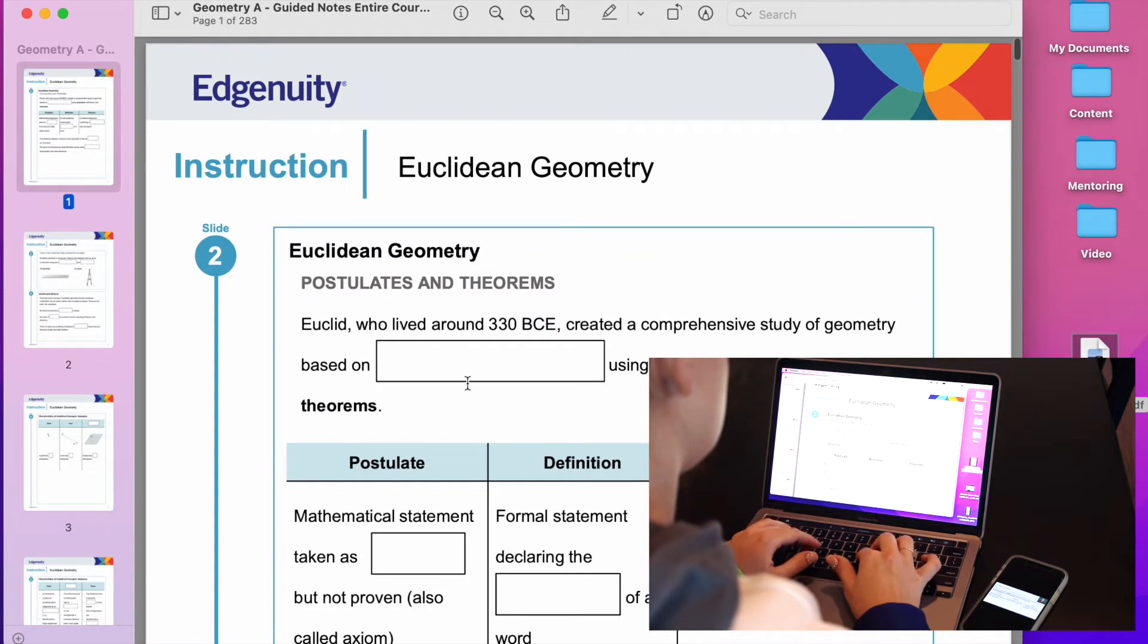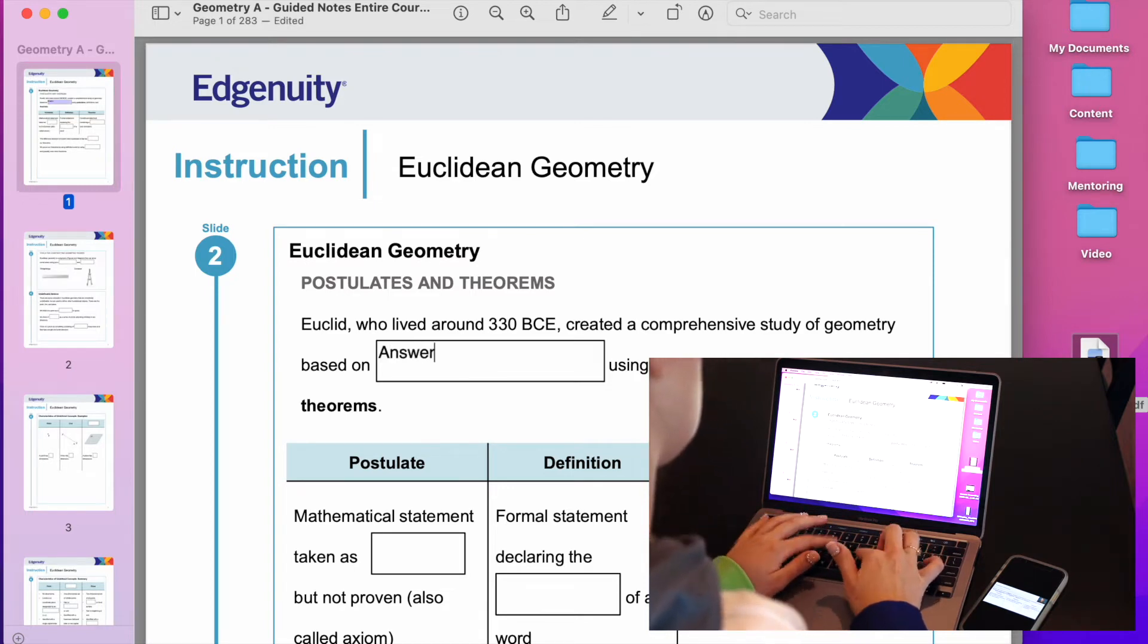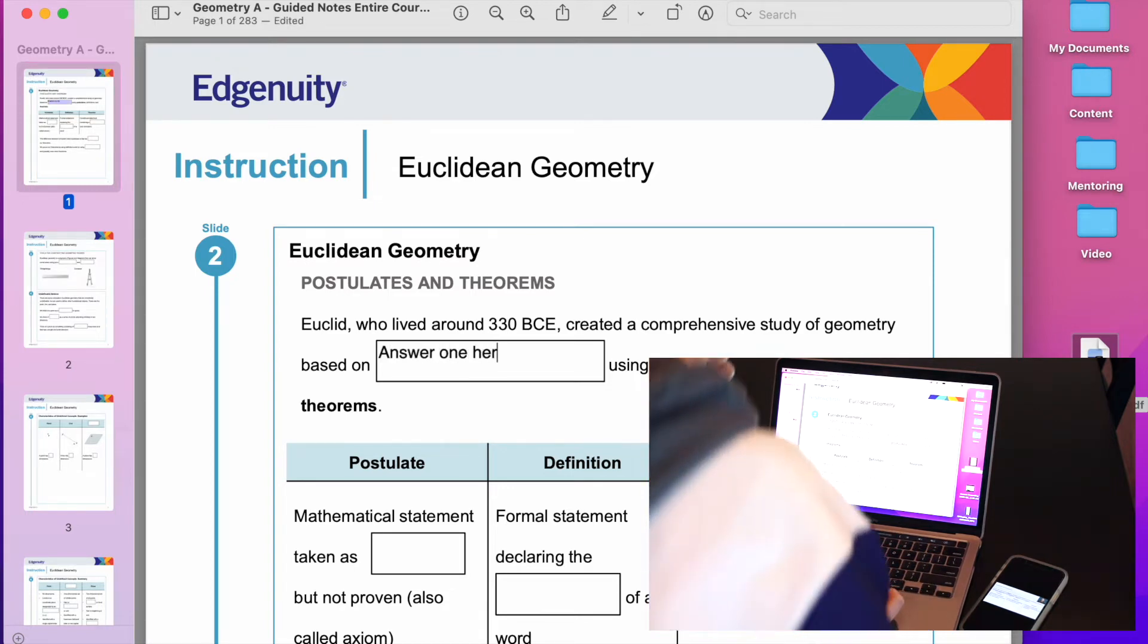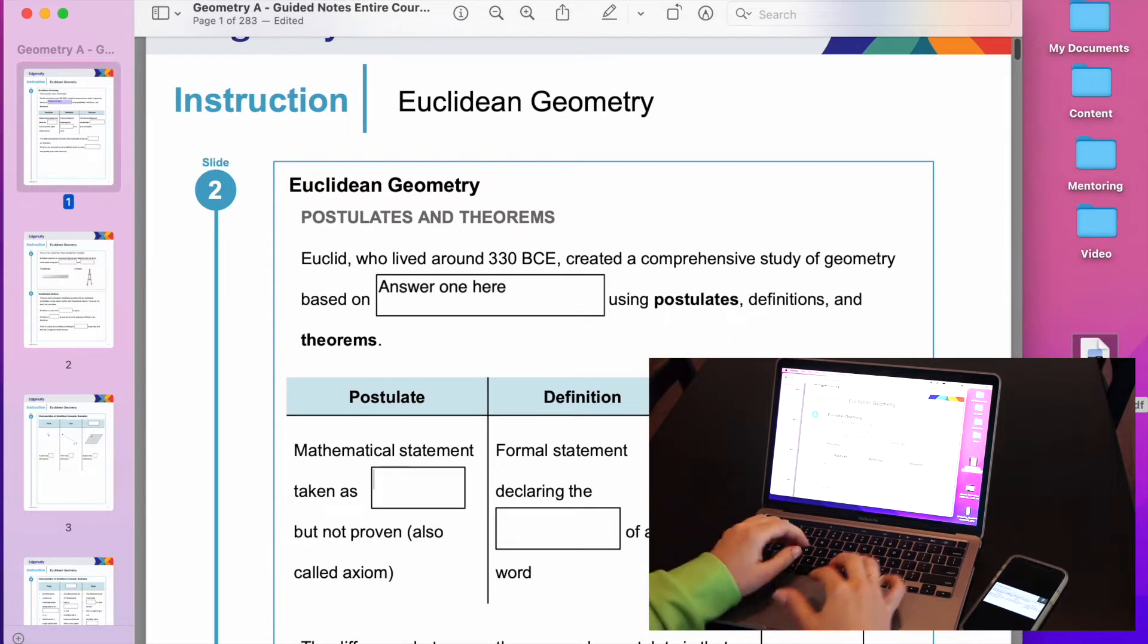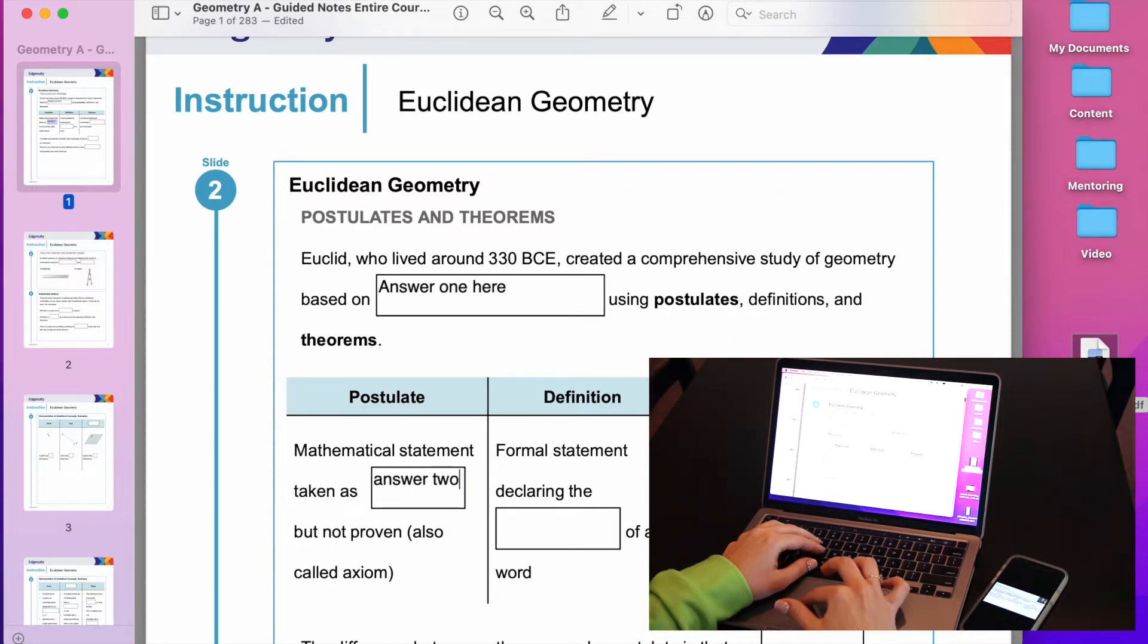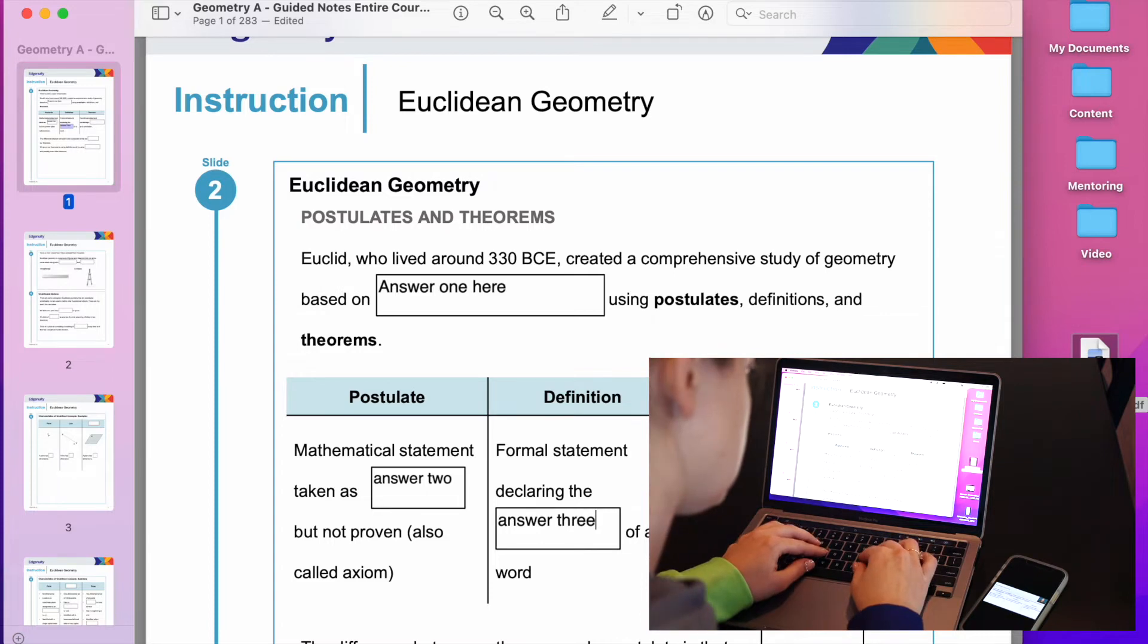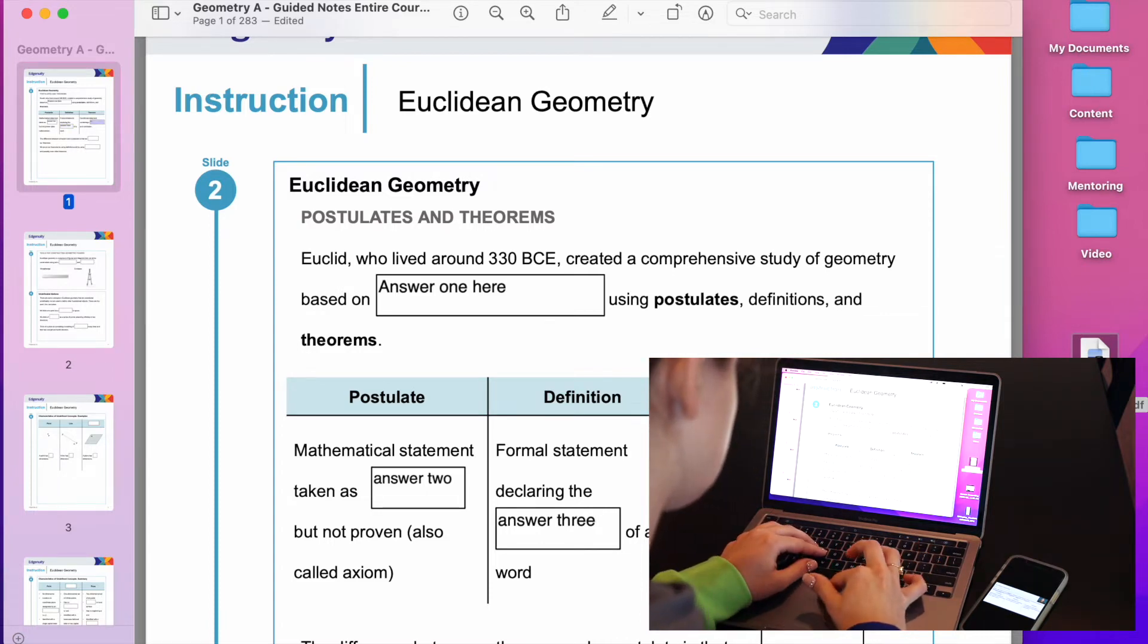See, here I'm typing in whatever answer, and you could actually just start taking notes on the document immediately. So it's going to be really easy for you to follow along with your course and take notes on your laptop.